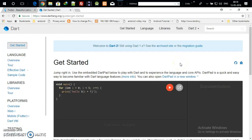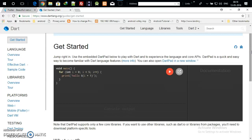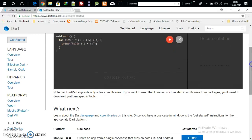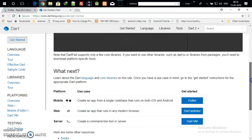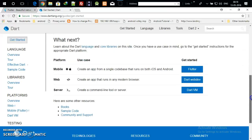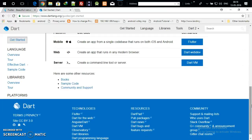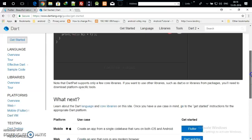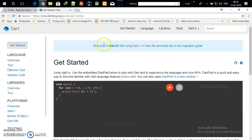Hello guys, in the last tutorial we used the dot online editor, but from now we are going to use the Dart IDE, which was released by many vendors.